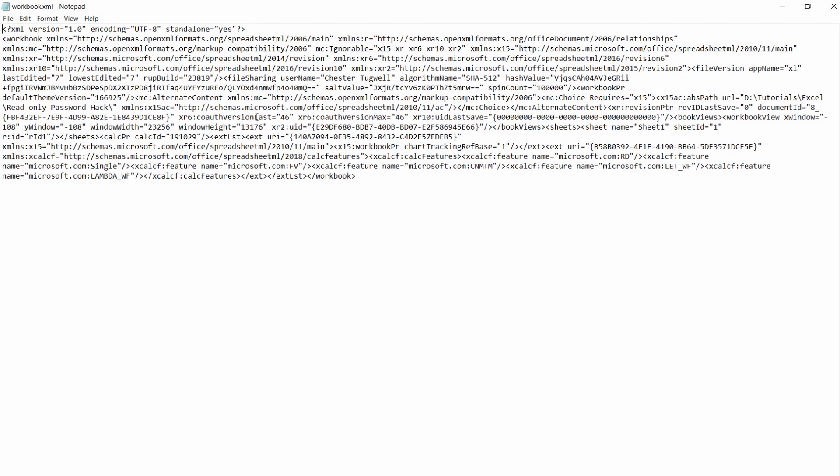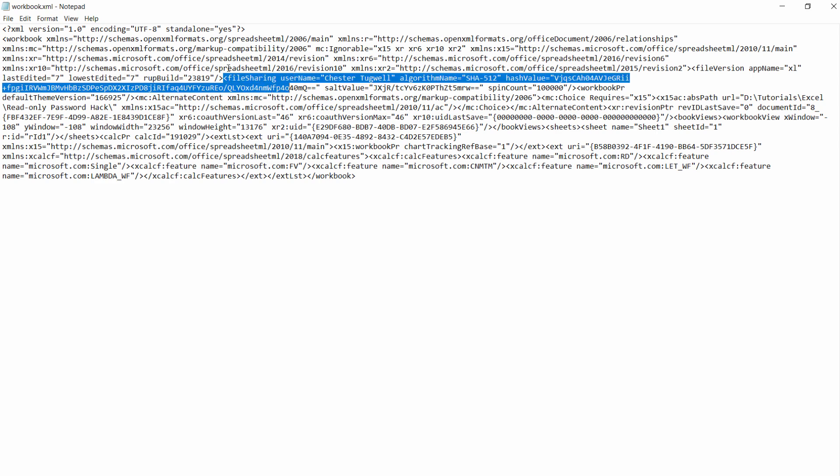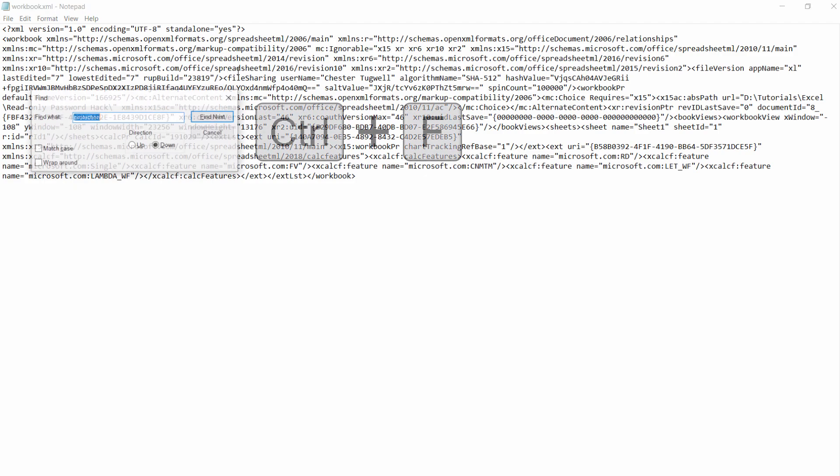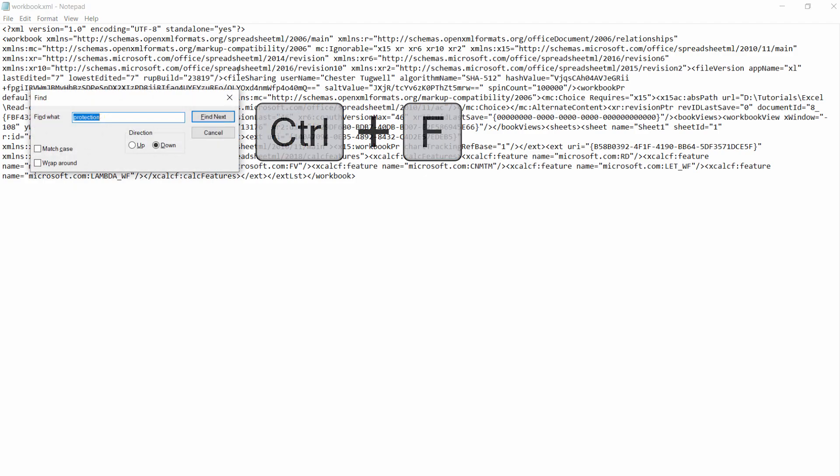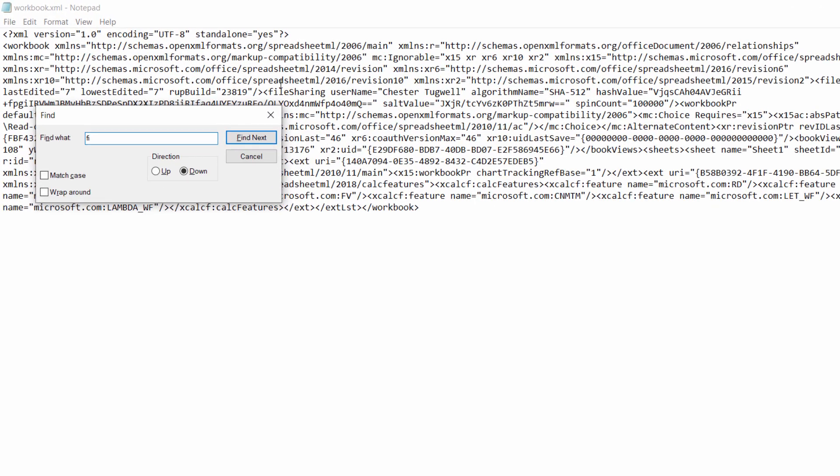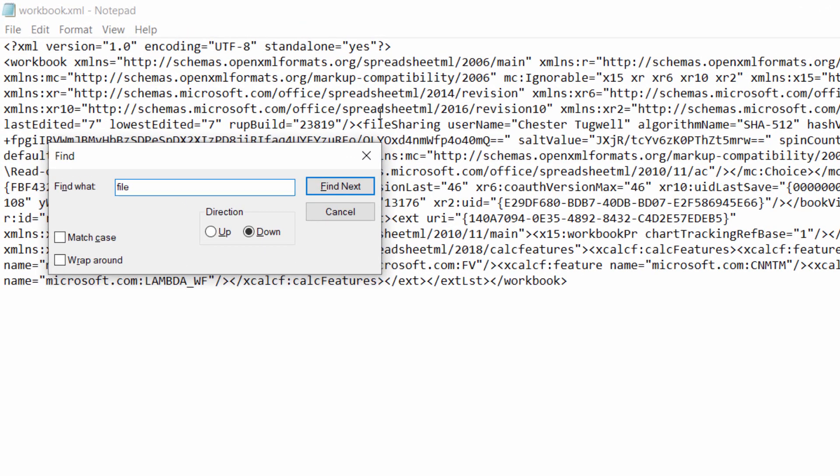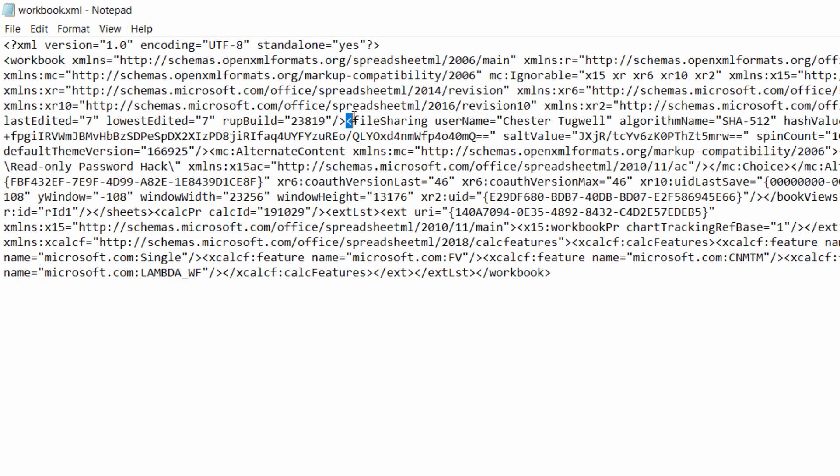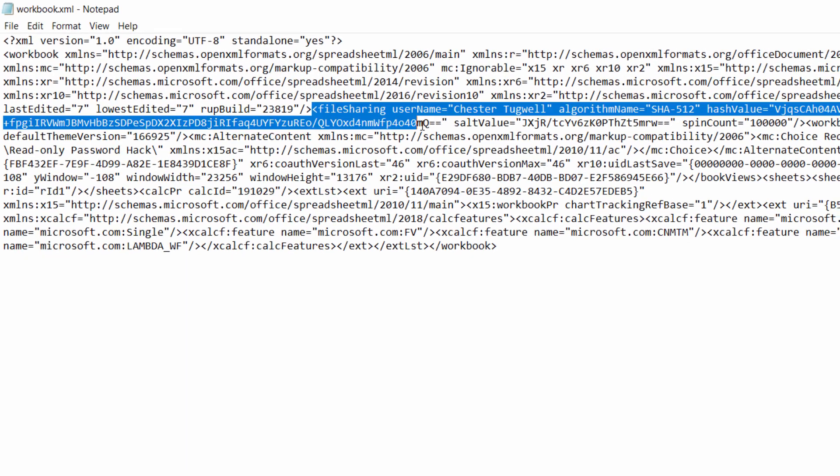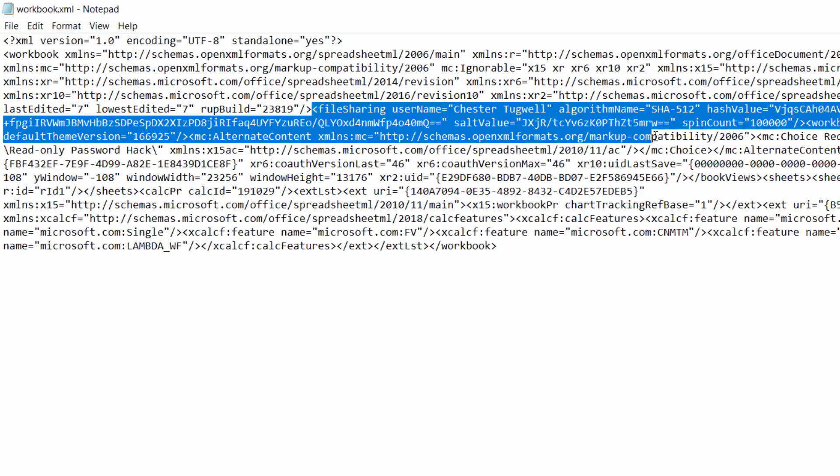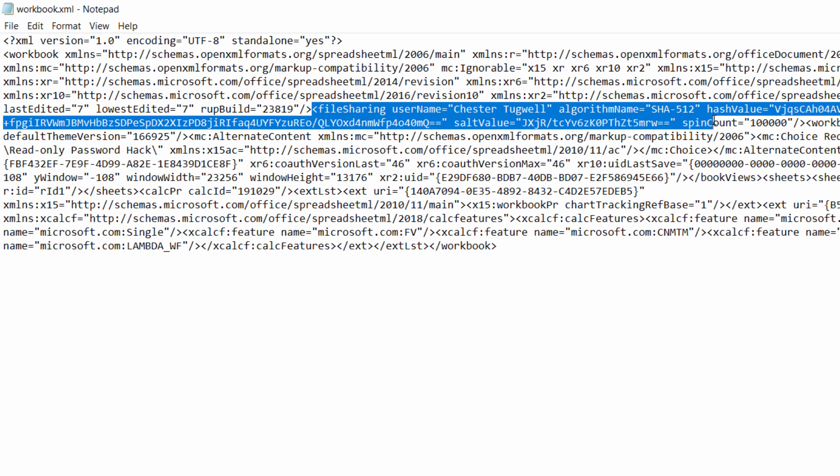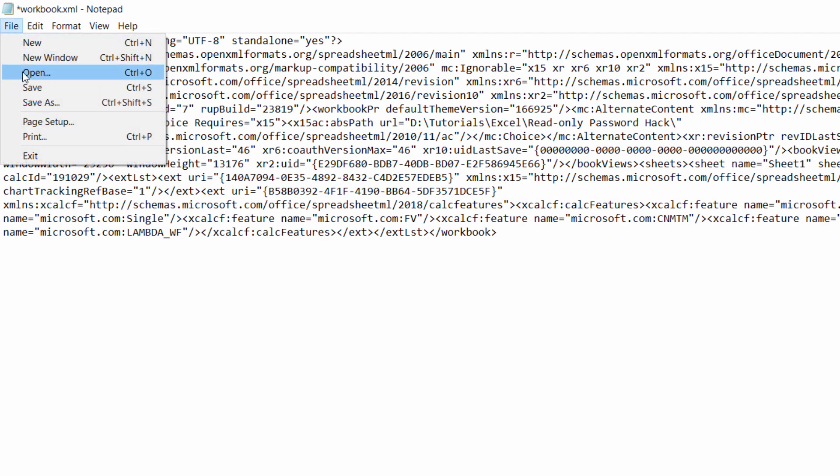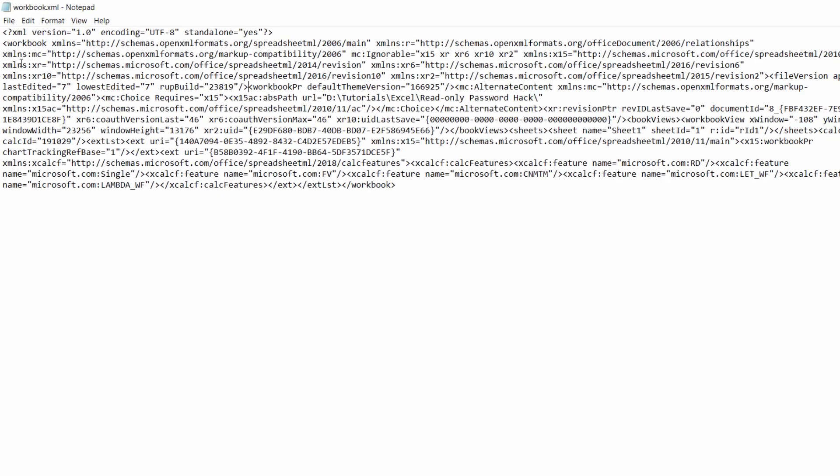What you need to find is an area of this code that is concerned with file sharing. I can see it here, but if you can't find it, use Ctrl+F on your keyboard and search for file sharing. You need to delete a chunk of this code from file sharing, including that little open bracket, all the way over to the close bracket there. Press delete on your keyboard, then save and close.